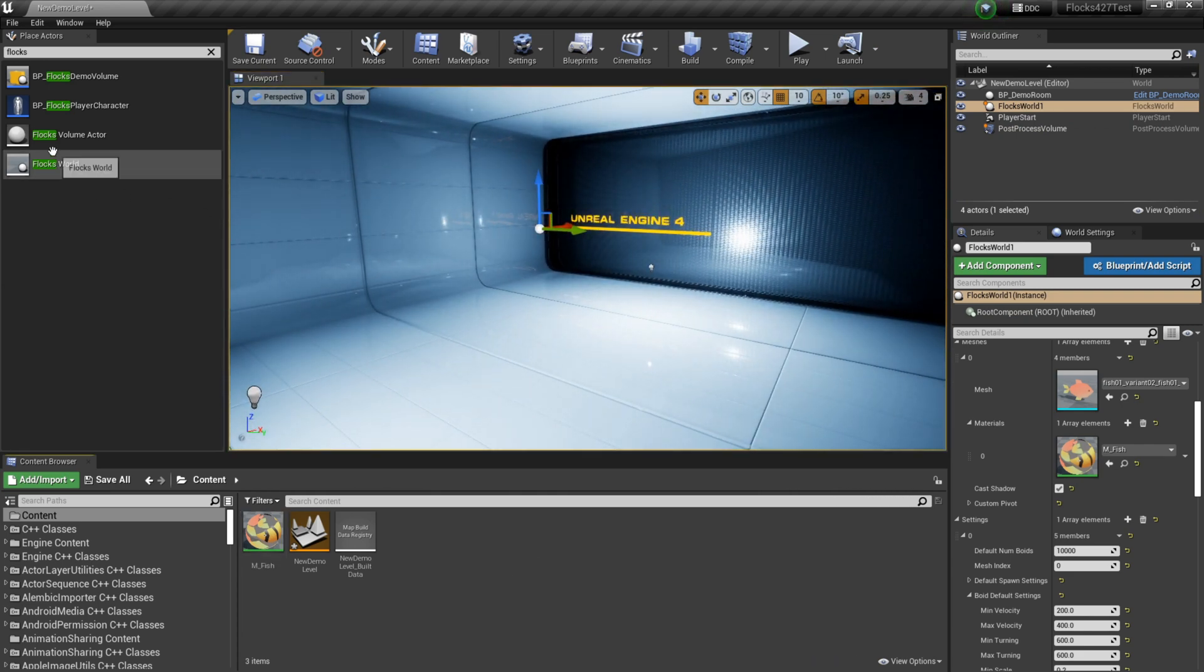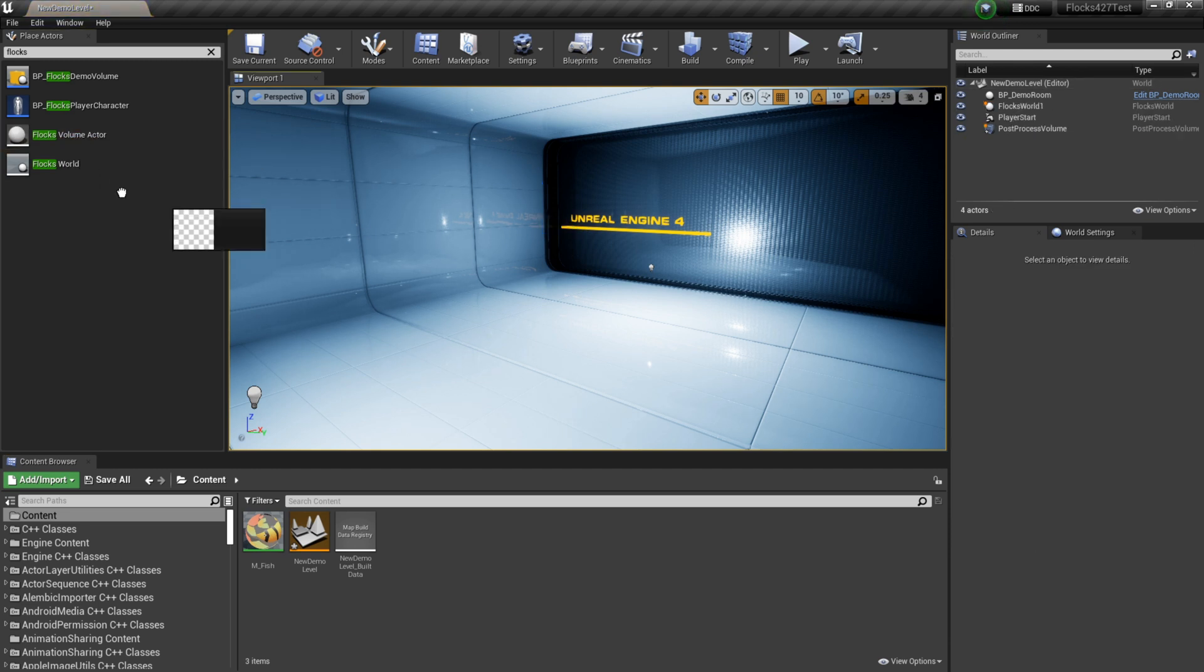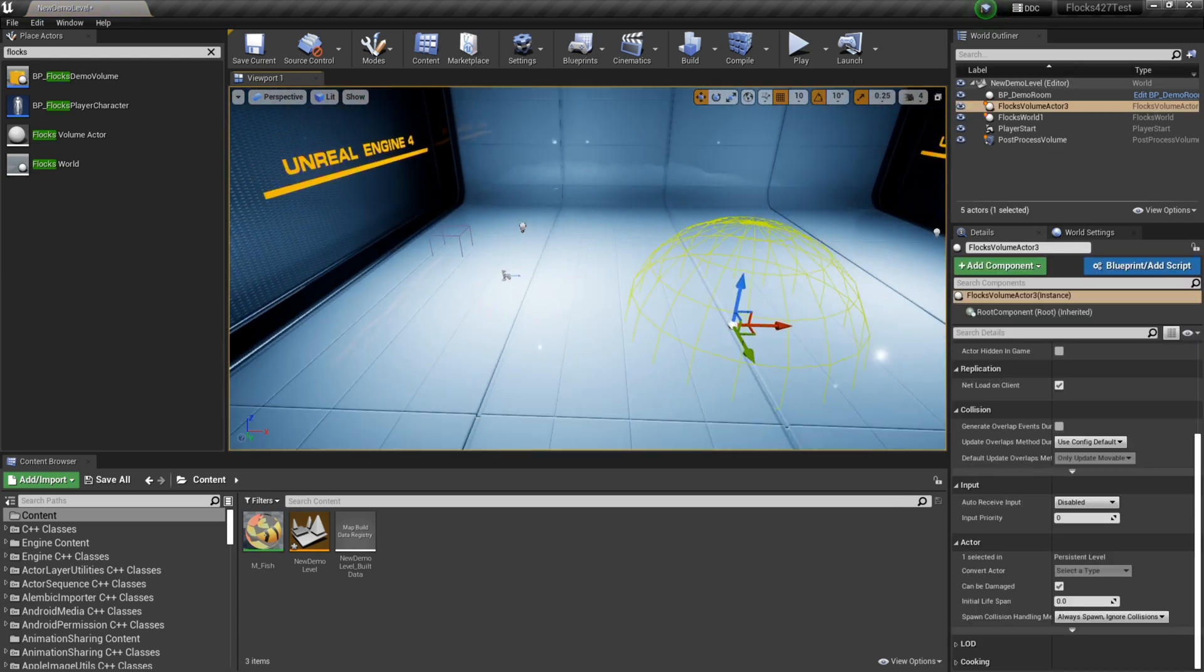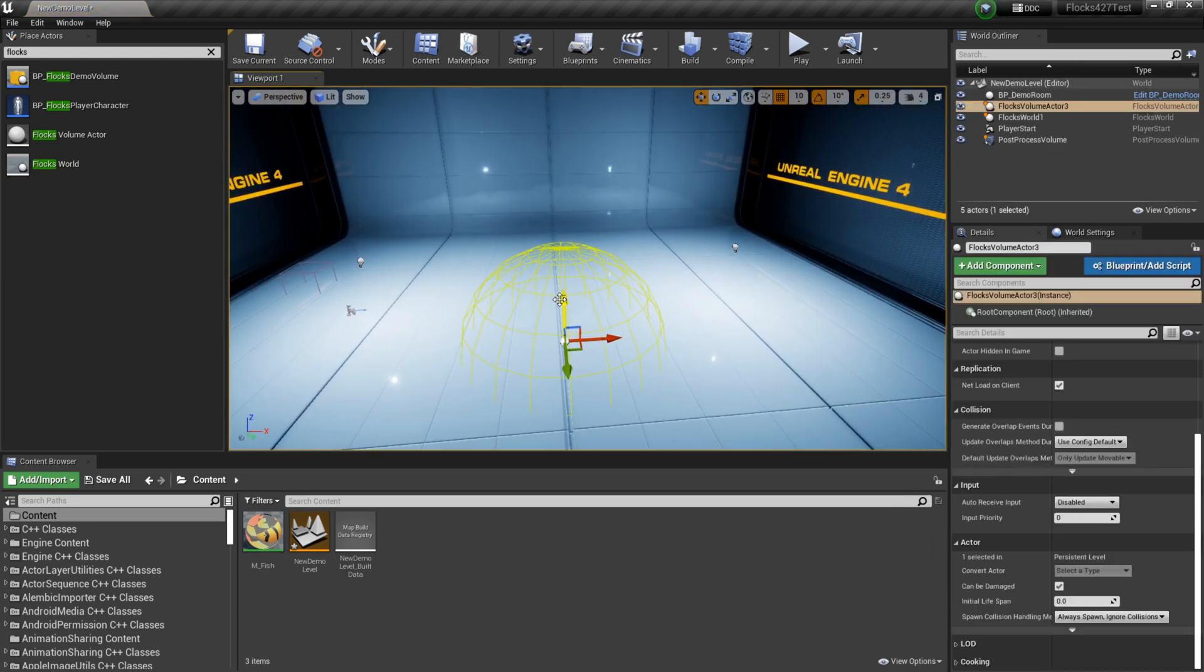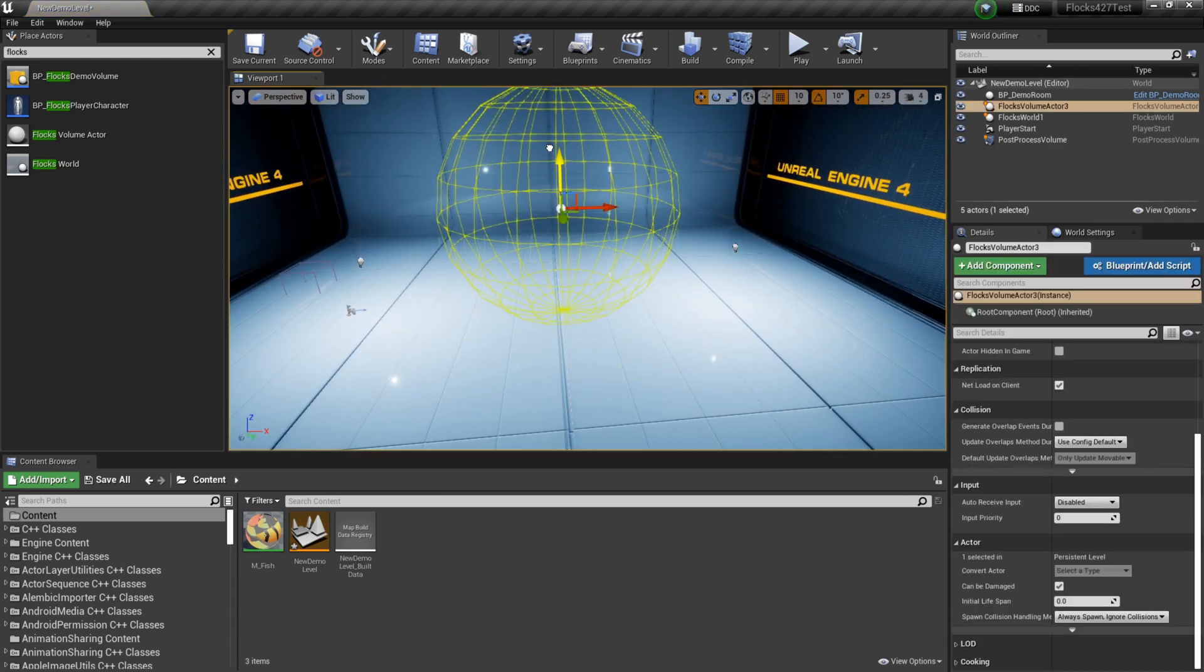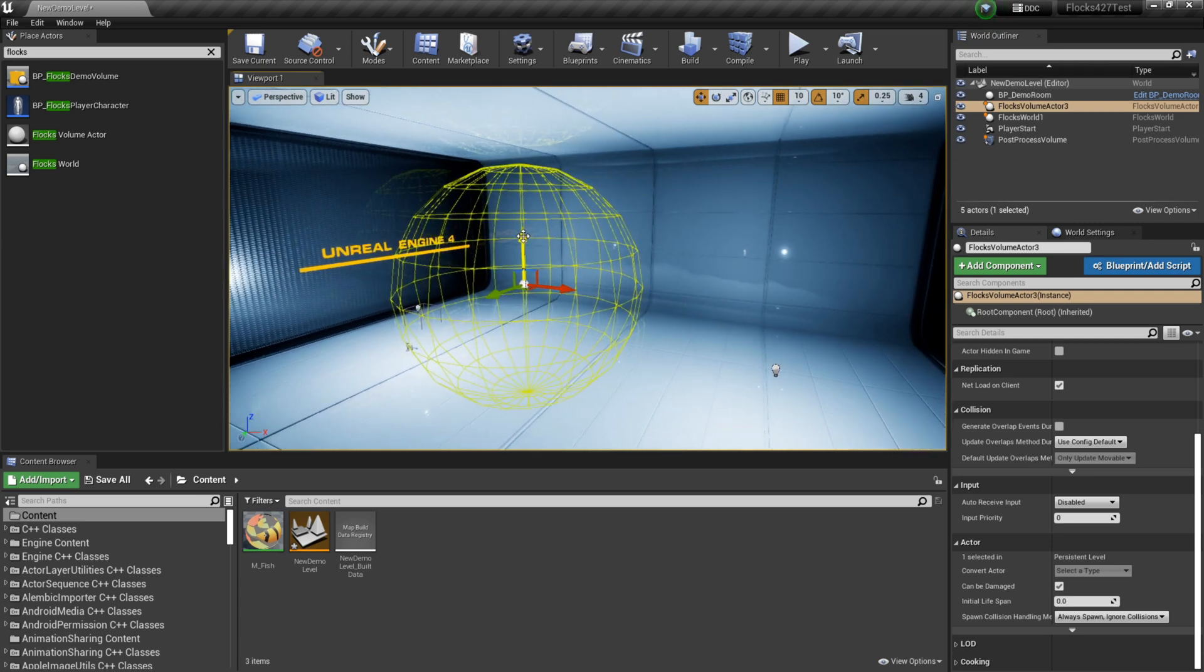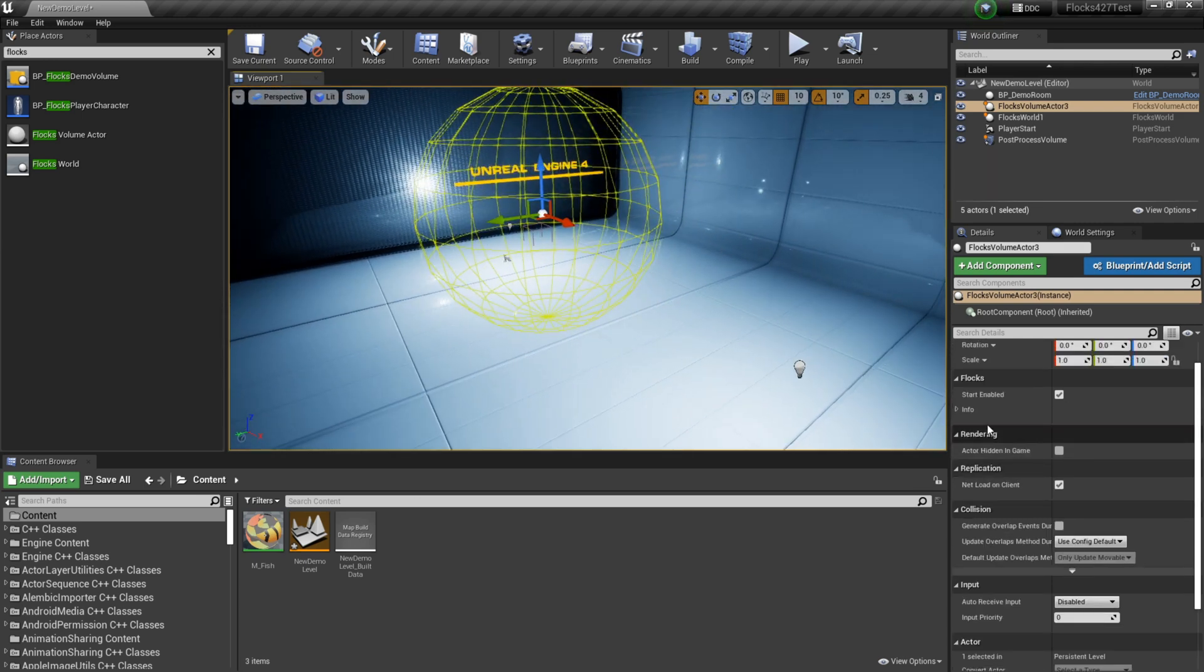We have another very important class that we're going to be using a lot called Flocks Volume Actor. So you can search that in the class browser. Drag it in. And you'll see that when we drag this in, we get this yellow ball.